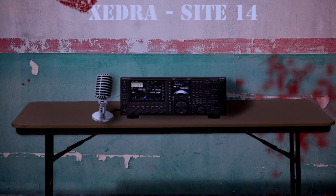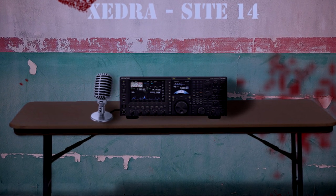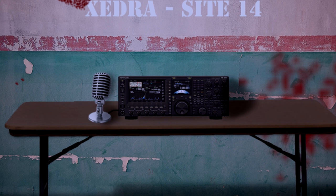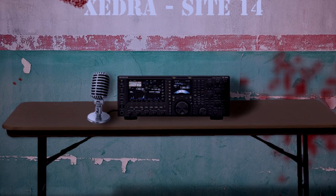Point Delta is lost! I repeat, Point Delta is lost! We need backup right fucking now!